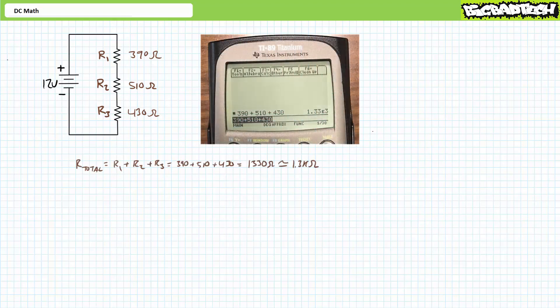Step one: solve for total resistance. Series resistances add up. R total equals R1 plus R2 plus R3. Resistance is measured in units of ohms. Enter 390 plus 510 plus 430 and press enter. The calculator says 1.33 E3, which means 1,330 ohms using the base unit. If you were asked to express this result using proper engineering format rounded to the tenths place, this would be roughly 1.3 kilo ohms.